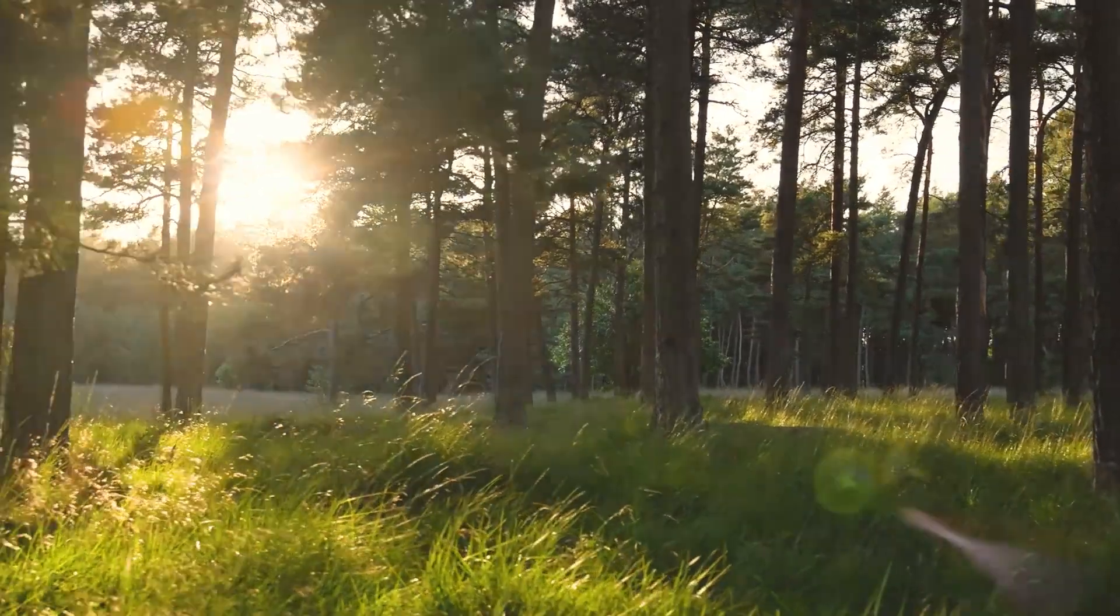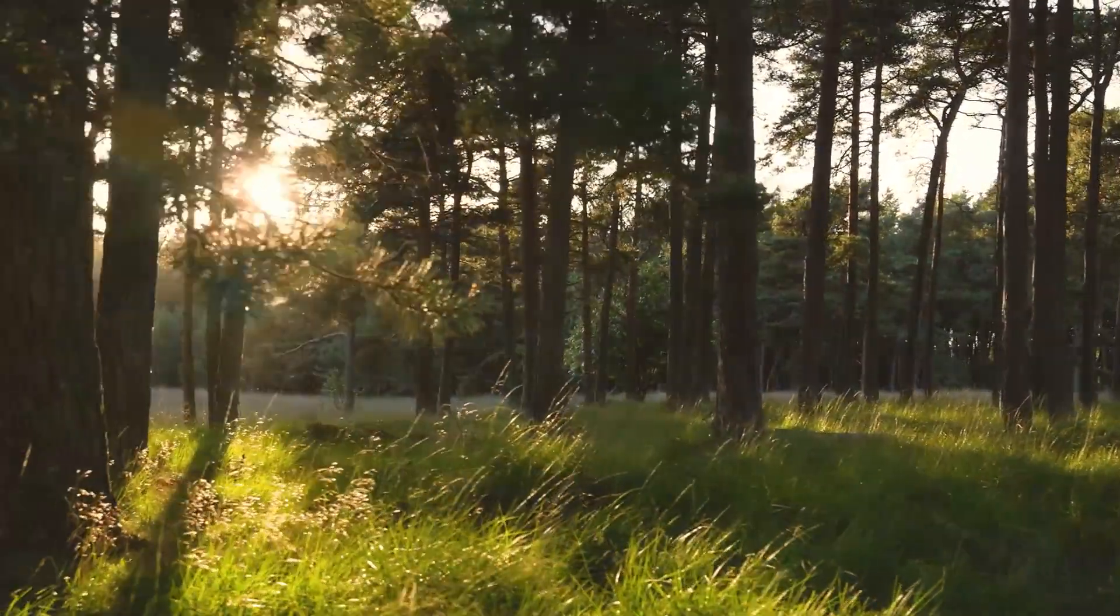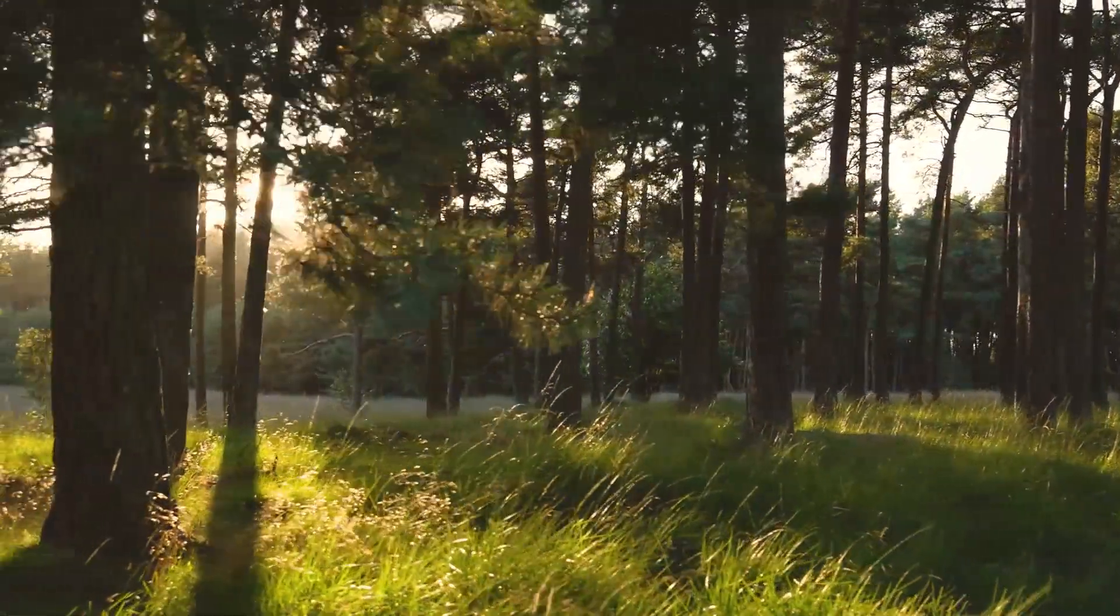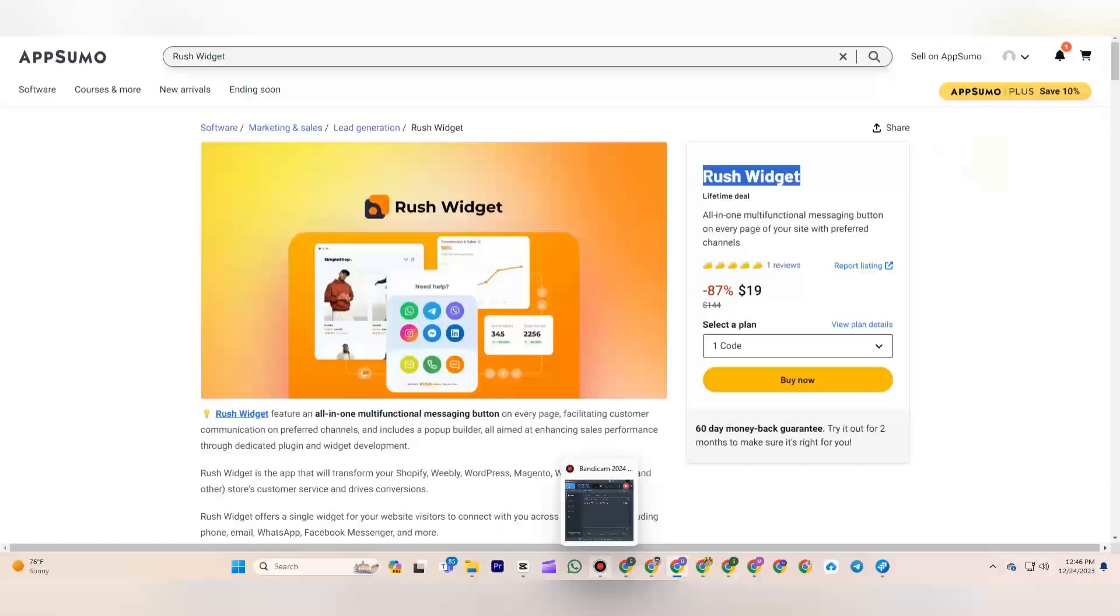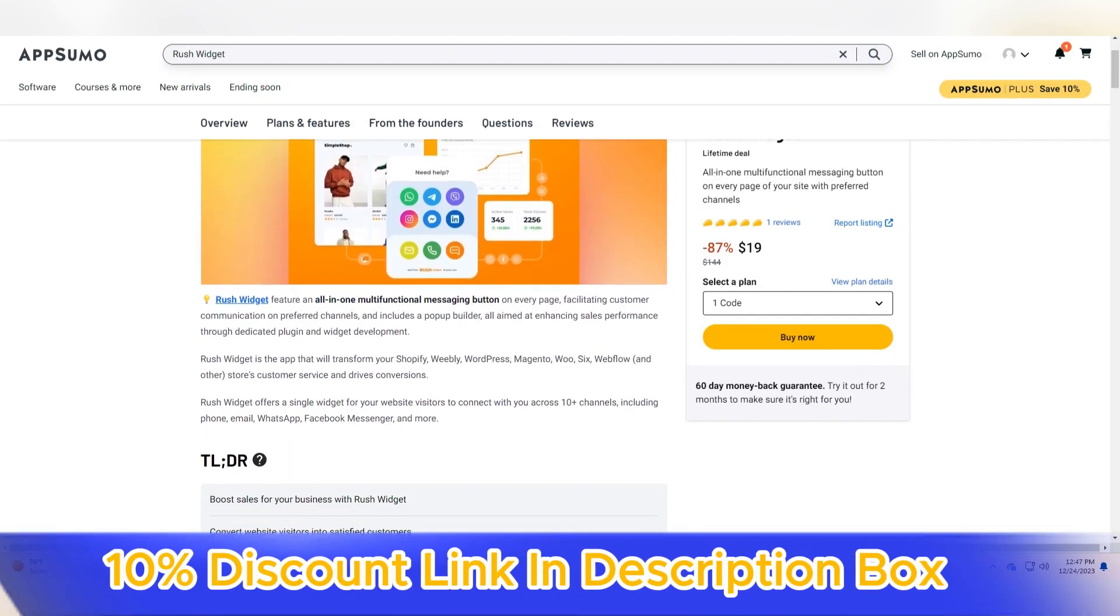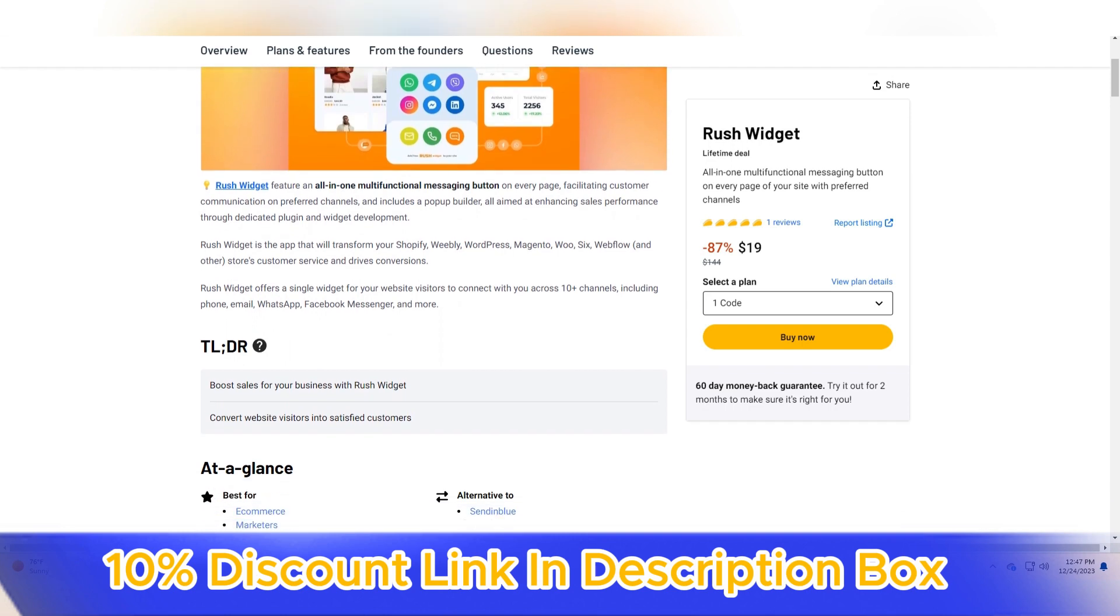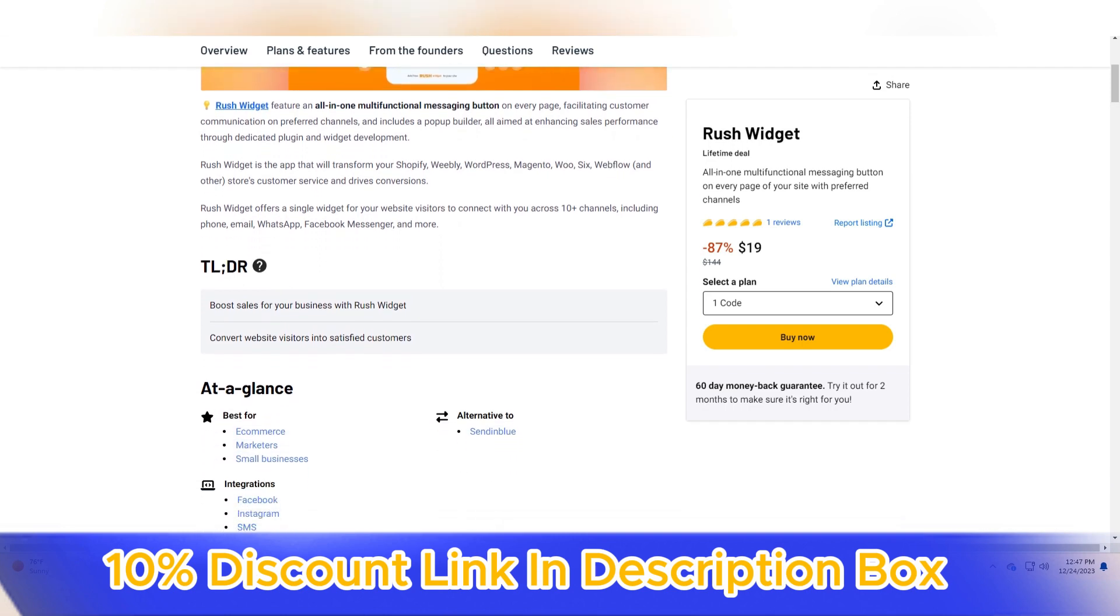Welcome to my YouTube channel Gamars. Today, we get review about Rush Widget. Rush Widget, revolutionizing website performance with speed and simplicity.